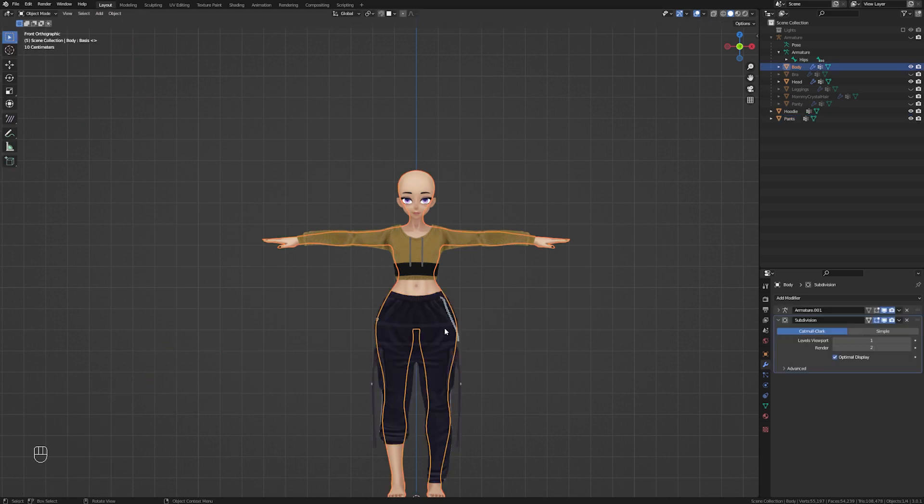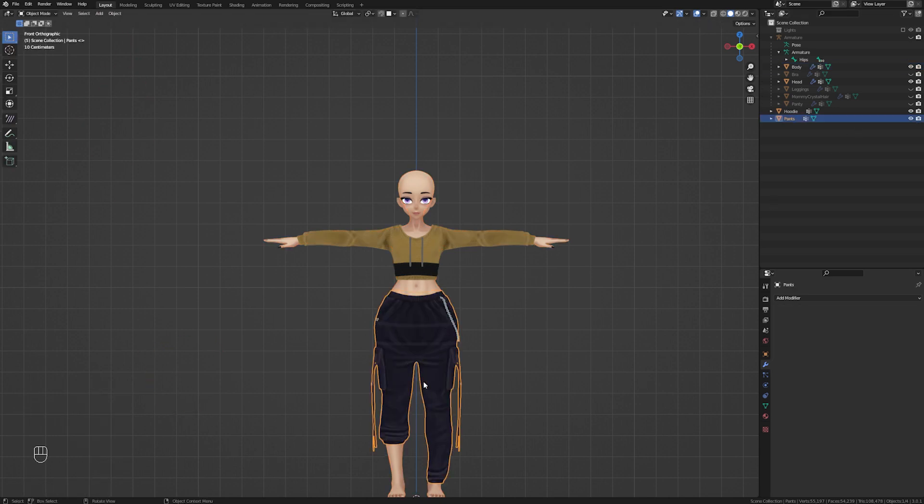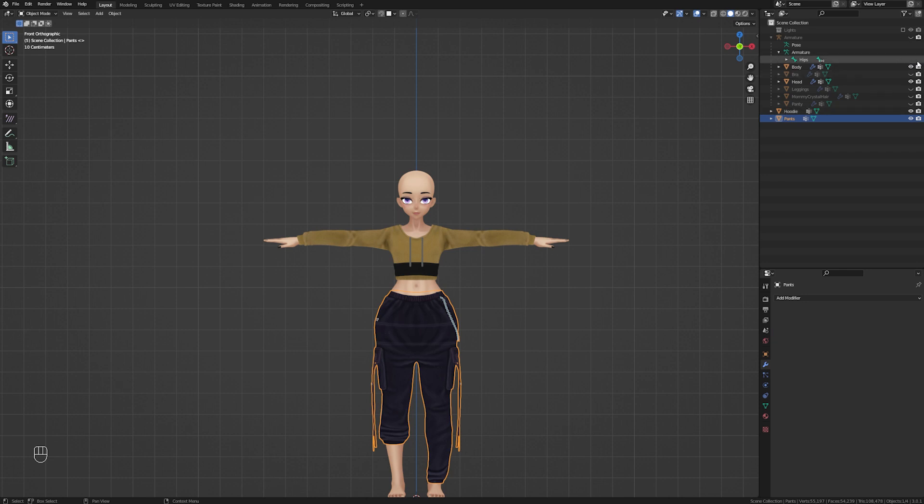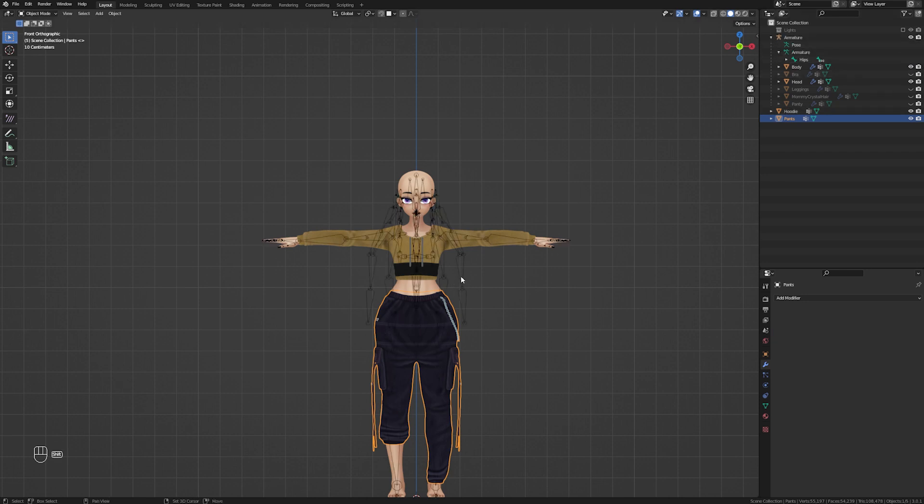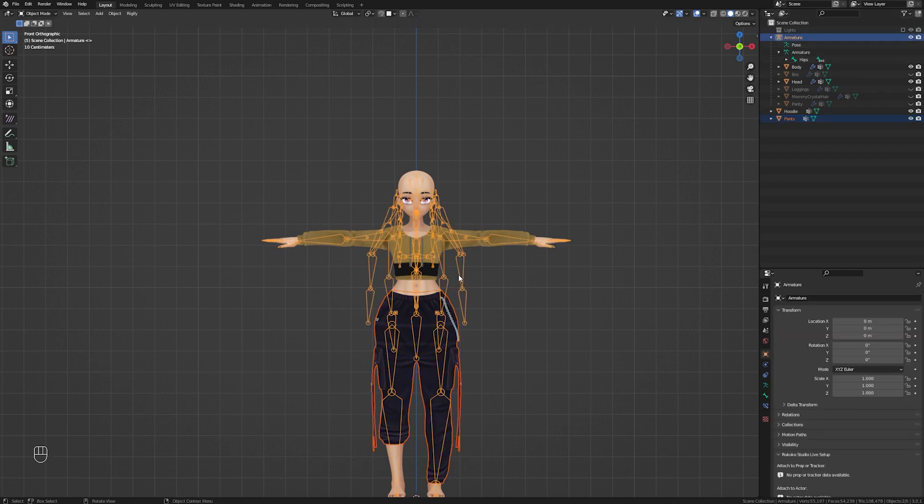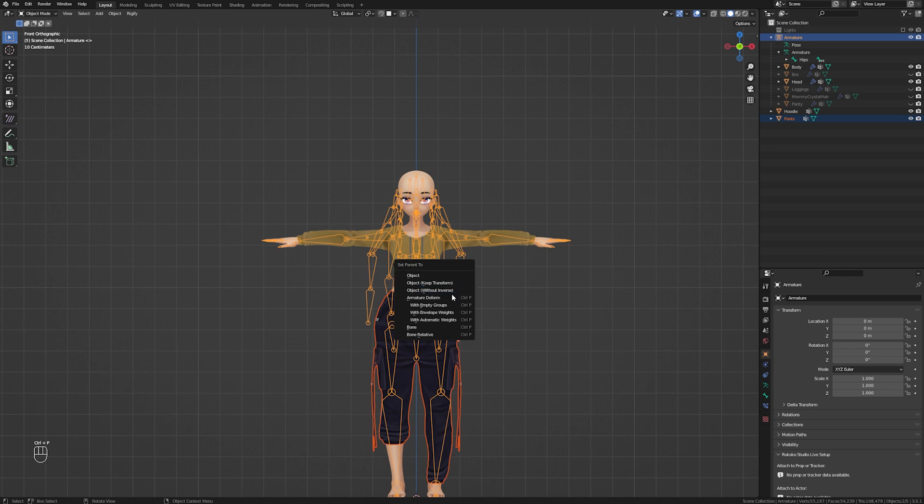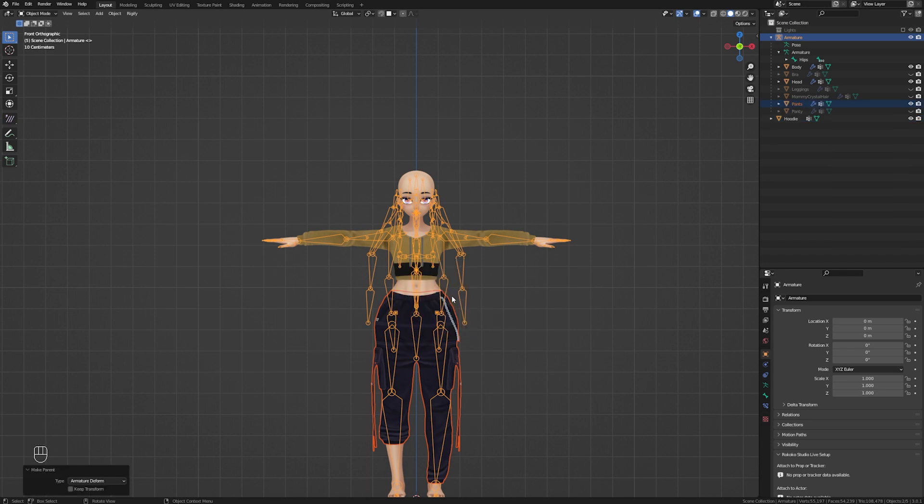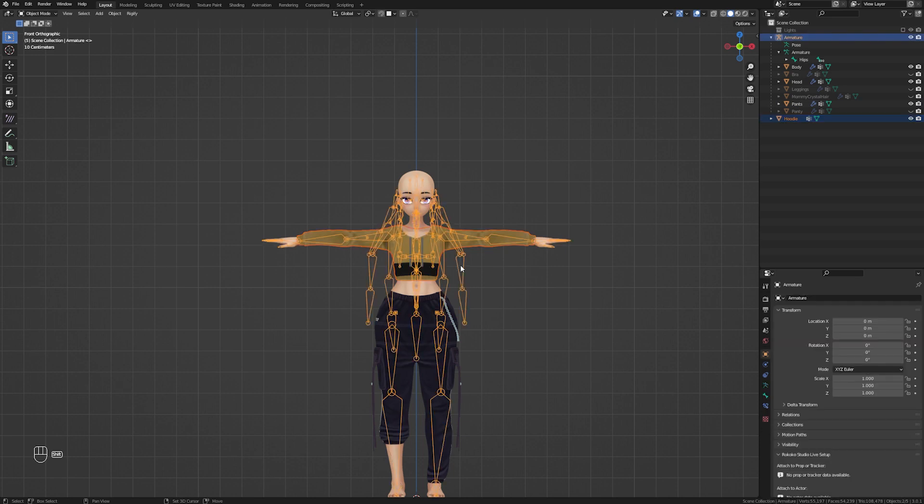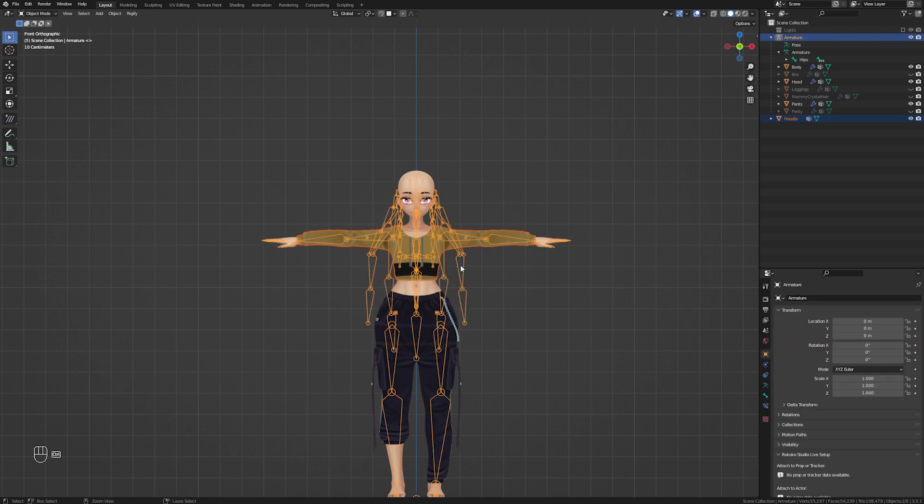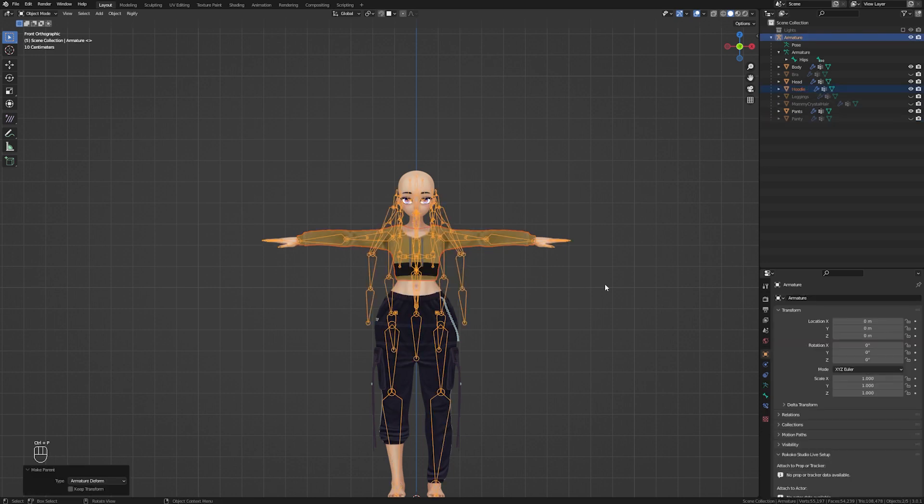Make sure to parent the clothing to the armature with armature deform by selecting the mesh, shift selecting the armature, pressing Ctrl+P, and selecting armature deform from the menu that appears. Make sure to drag and drop your mesh into the same collection as your armature so it is nested correctly. Do this for both pieces of clothing.